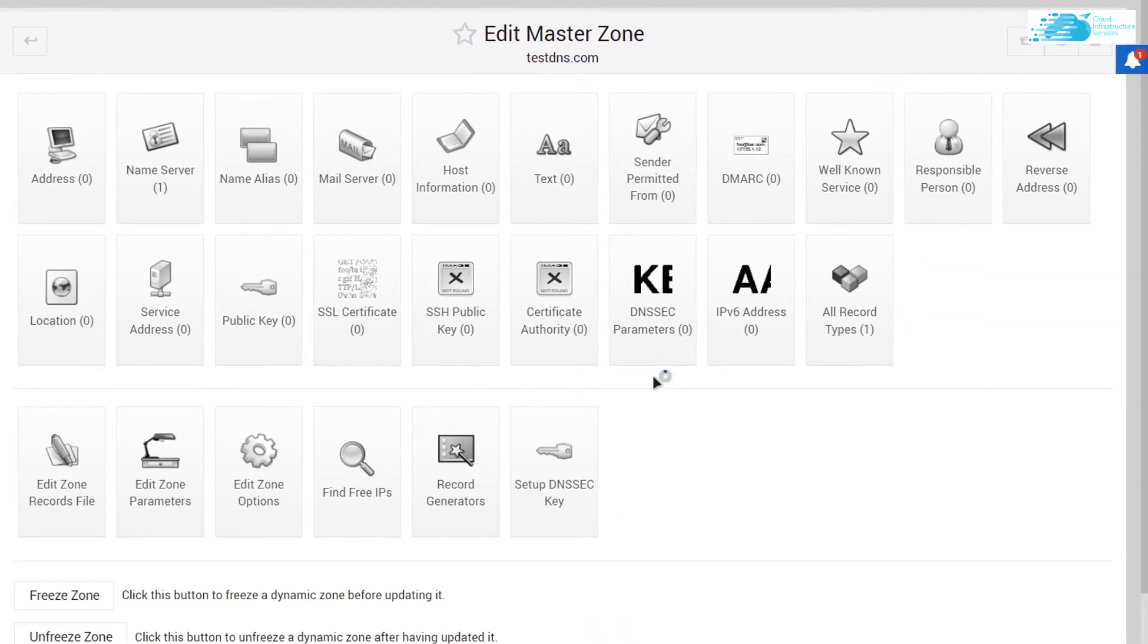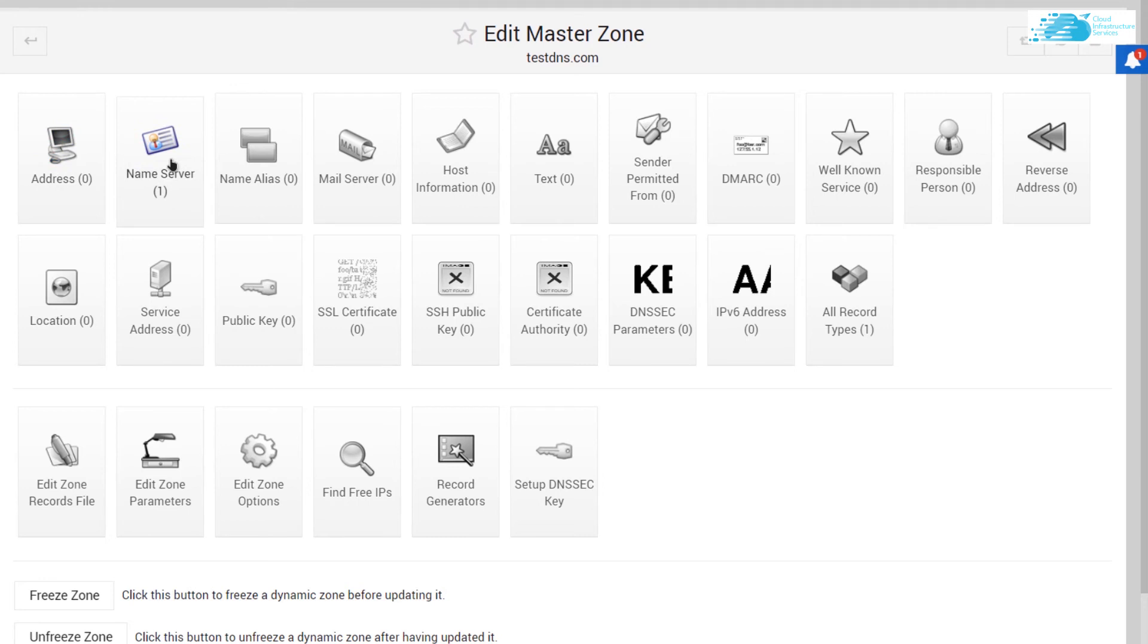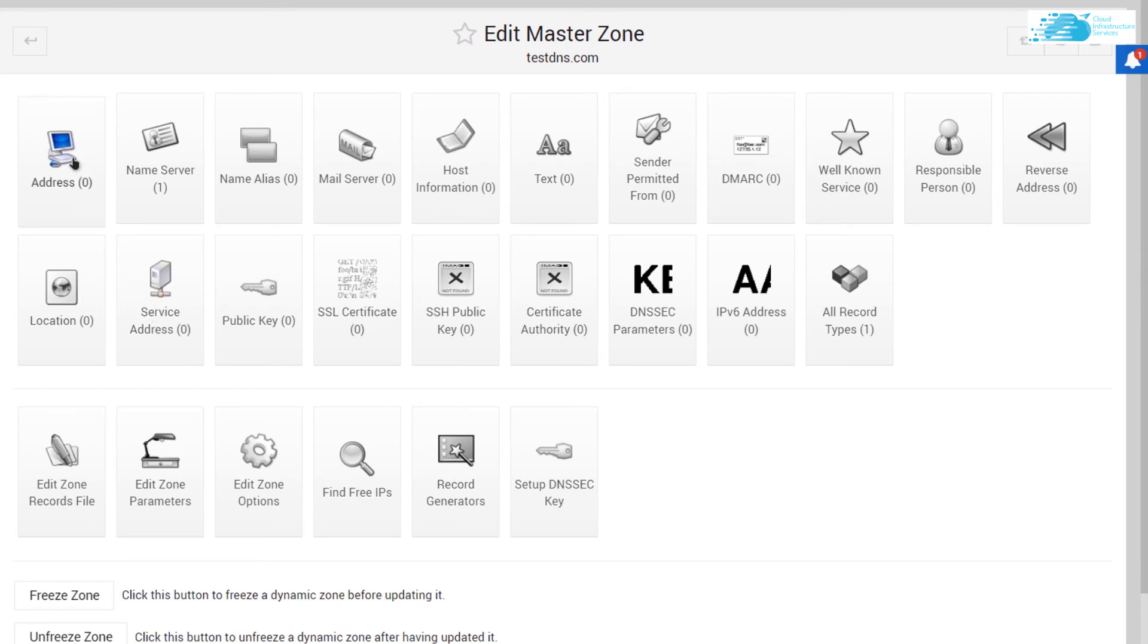But you can see that there are a lot of records over here. You can set up an address record, name server record, public key record, SSL certificate record, and so much more. So for the sake of this tutorial, I'm going to add in an address record.